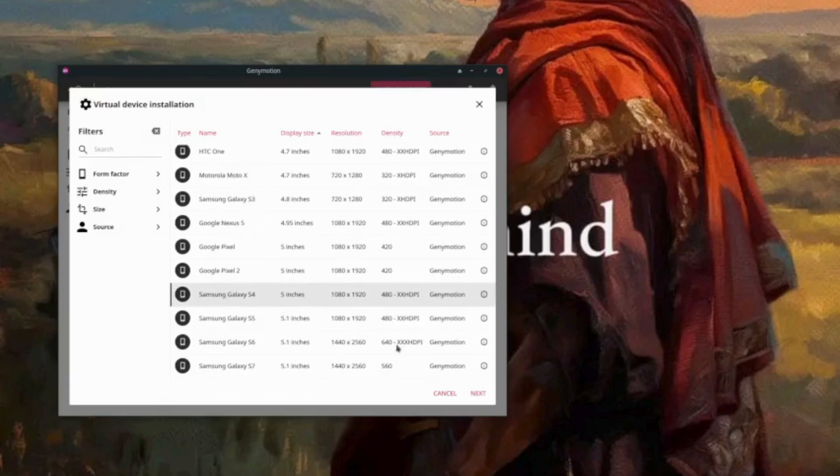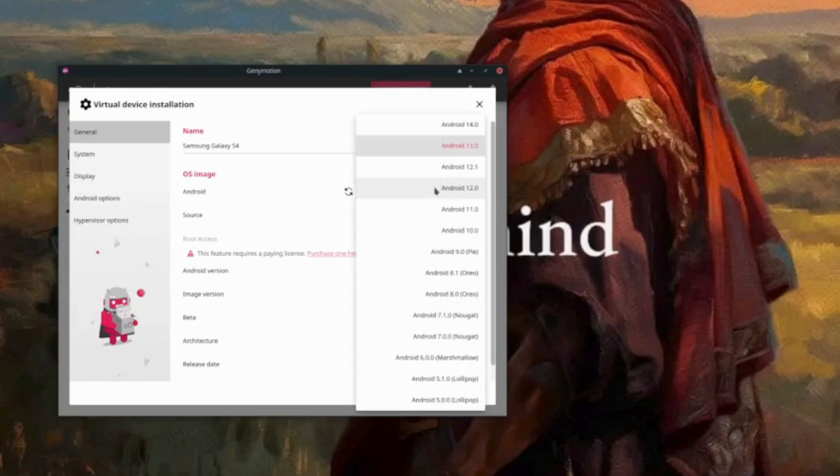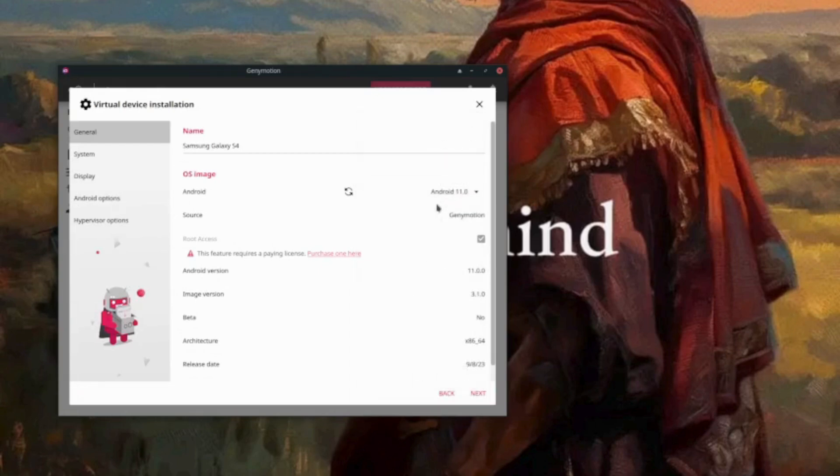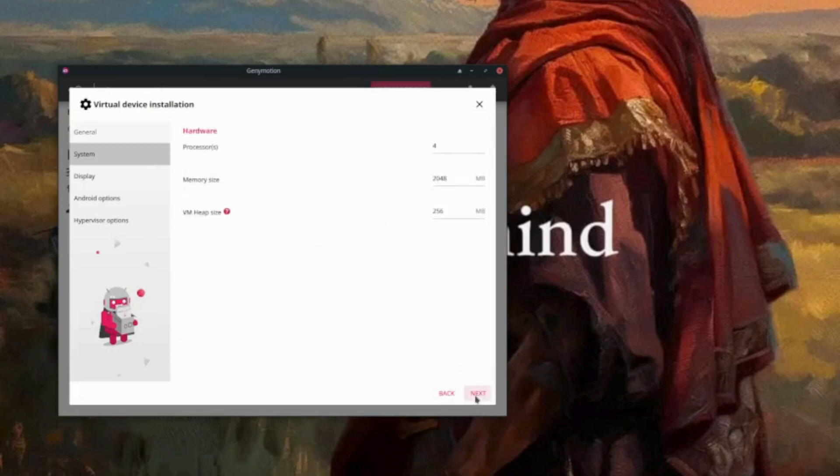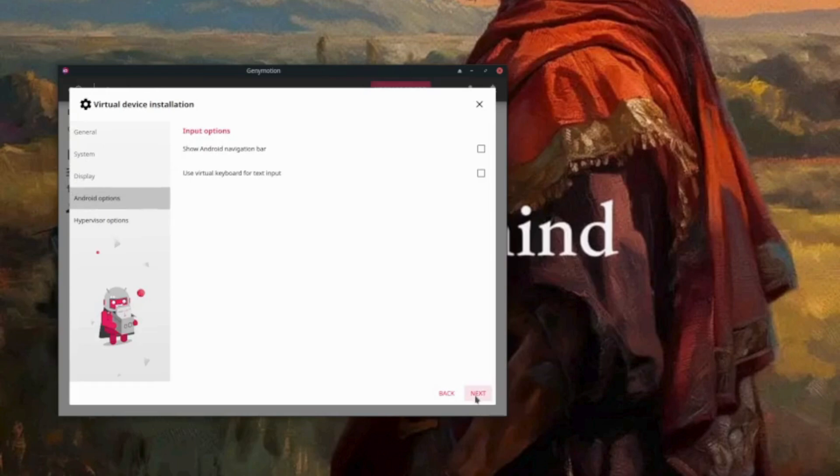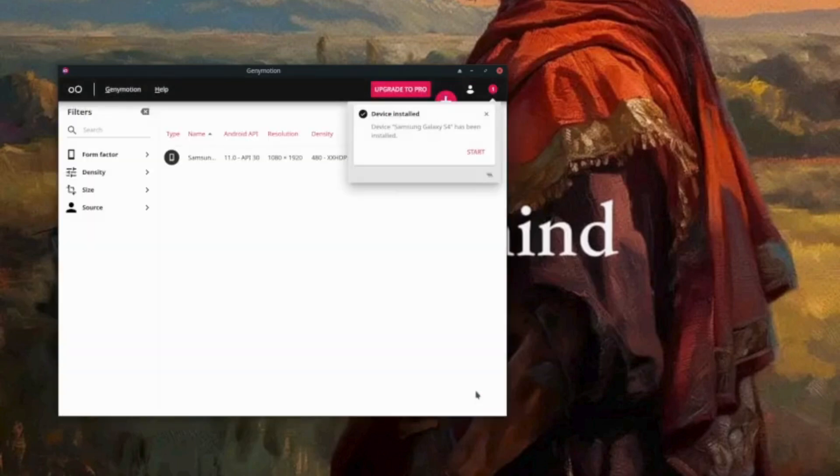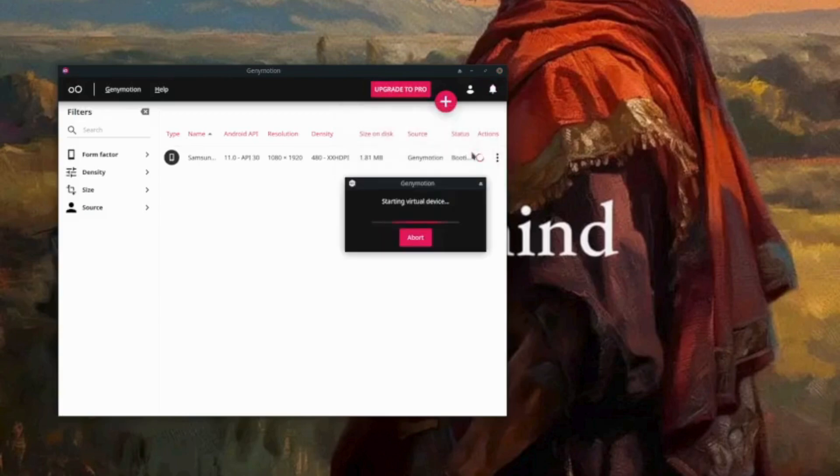So what we are going to use is Samsung Galaxy S4, then let's do next. So we want to keep our Android version at lower Android 11 and let's do next, next, next, and install on the device.